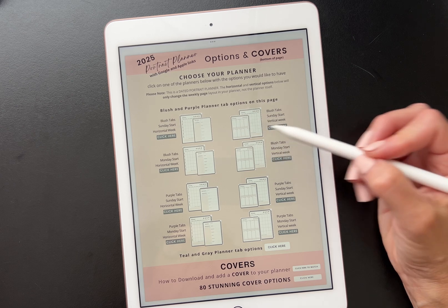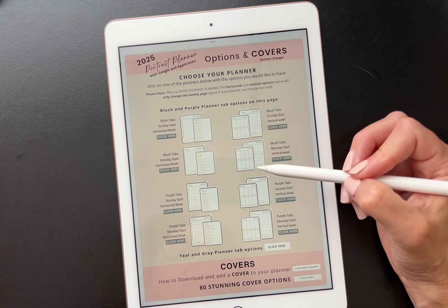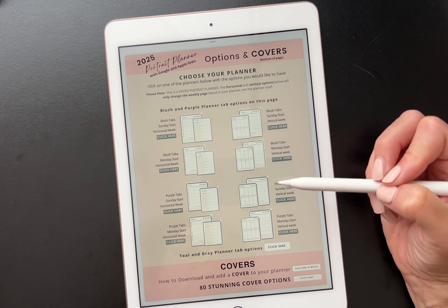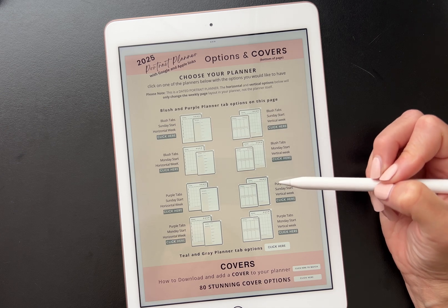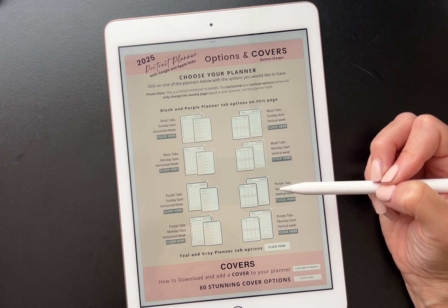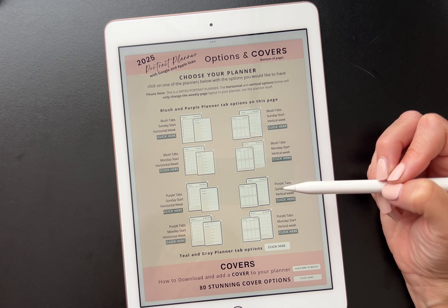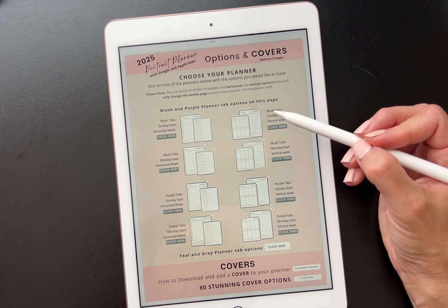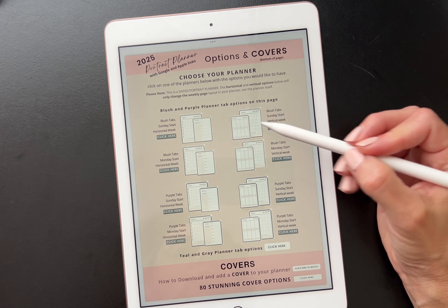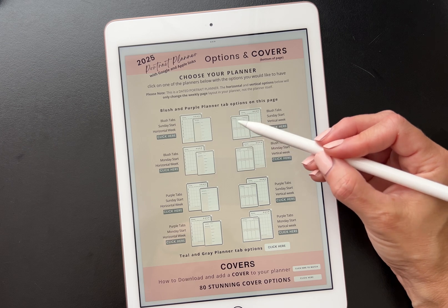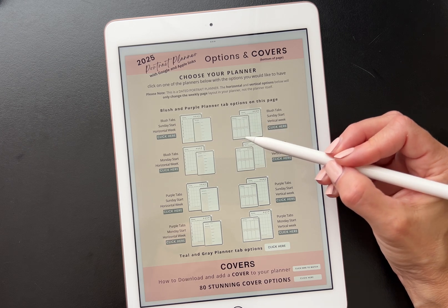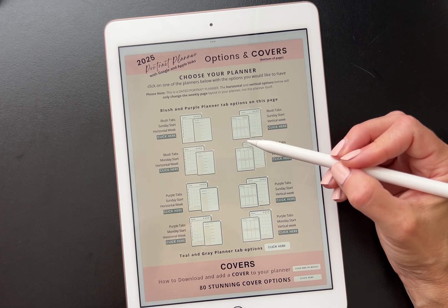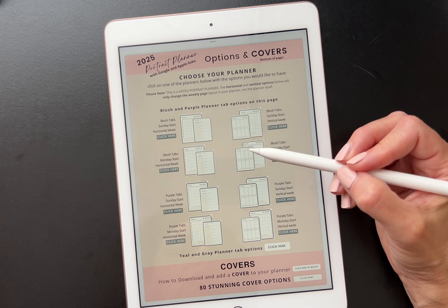What this means is when you click on the link next to that particular planner, that's the planner that you will download. You will have the options to come back and change what planner you want if you decide that is not for you. I'm going to click on the blush Sunday start vertical week, which is going to only change the vertical weekly layout — not the entire planner, just the weekly layout page.